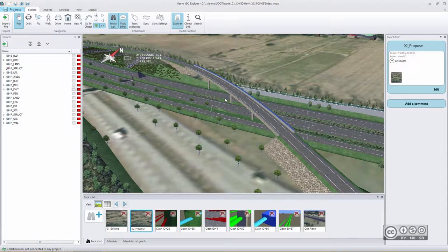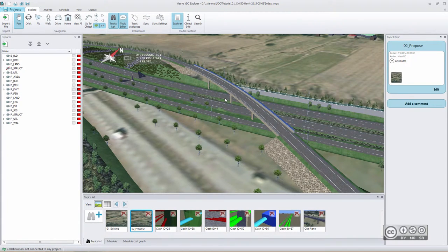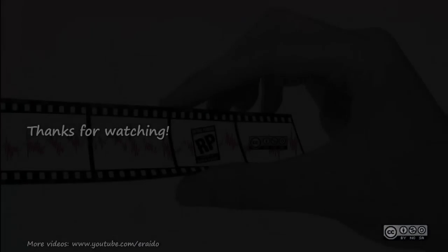In later videos we will have a closer look at what VDC Explorer is and what kinds of analyses you can make. We will also take a deeper look into the user interface, and of course I will show some new features that are available from version 1.5.